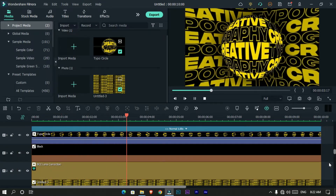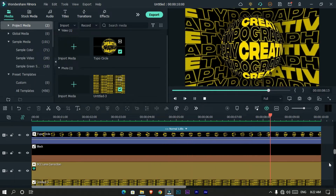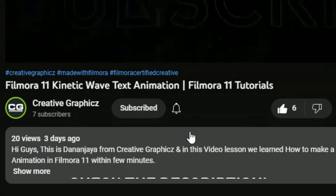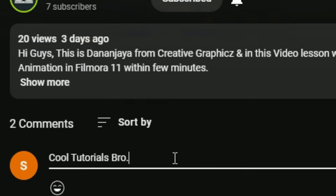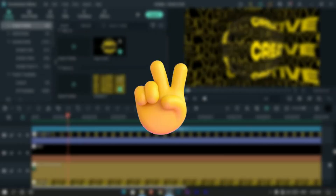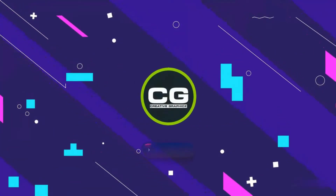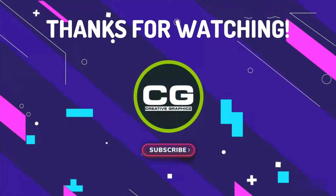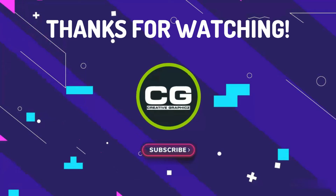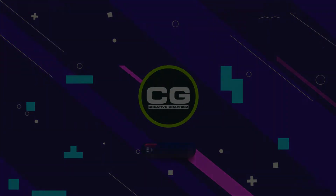This is how to make a creative kinetic typography animation using Filmora 11. If you want to learn more Filmora tutorials, please like this video, hit the subscribe button, and turn on notifications for my latest updates. Also, leave a comment about what you think of this video. See you guys in the next one — take care and peace!